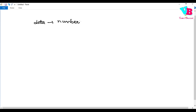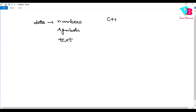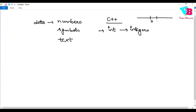We have different types in C++. The first type is int. Using int, we store integers. What are integers? Basically every number on the number line: zero, one, two, three and so on, minus one, minus two, minus three and so on. To store those numbers, we use the int data type.